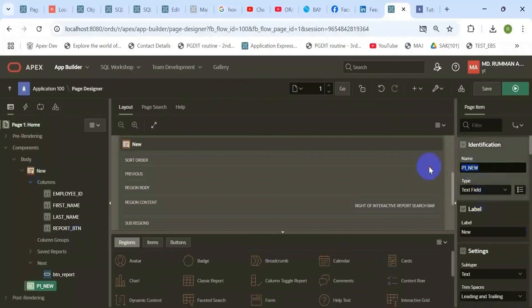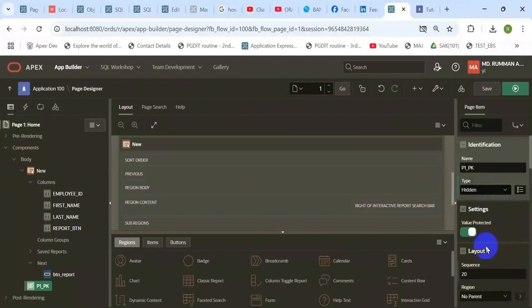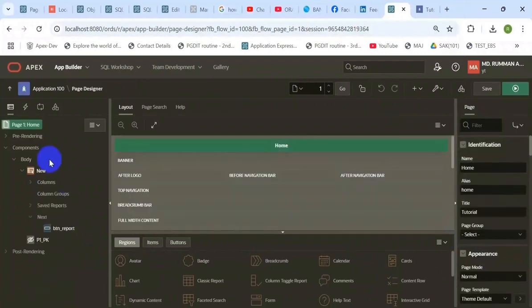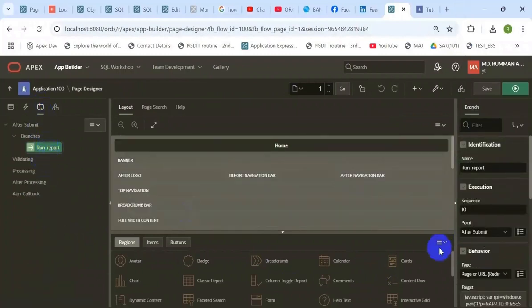Here is the item, a hidden item, which is responsible for containing the parameter value of that report.